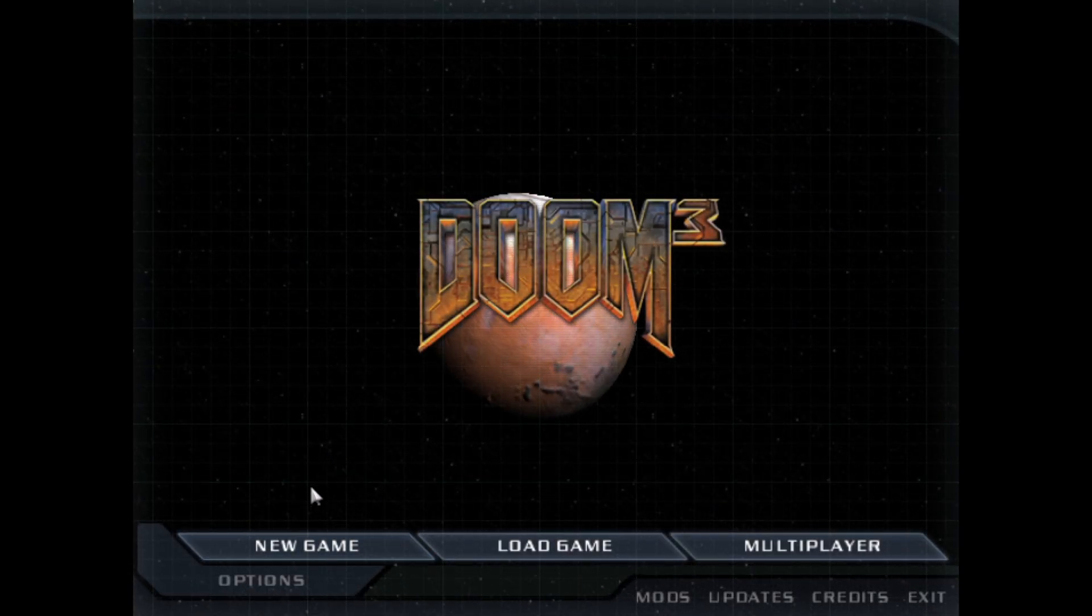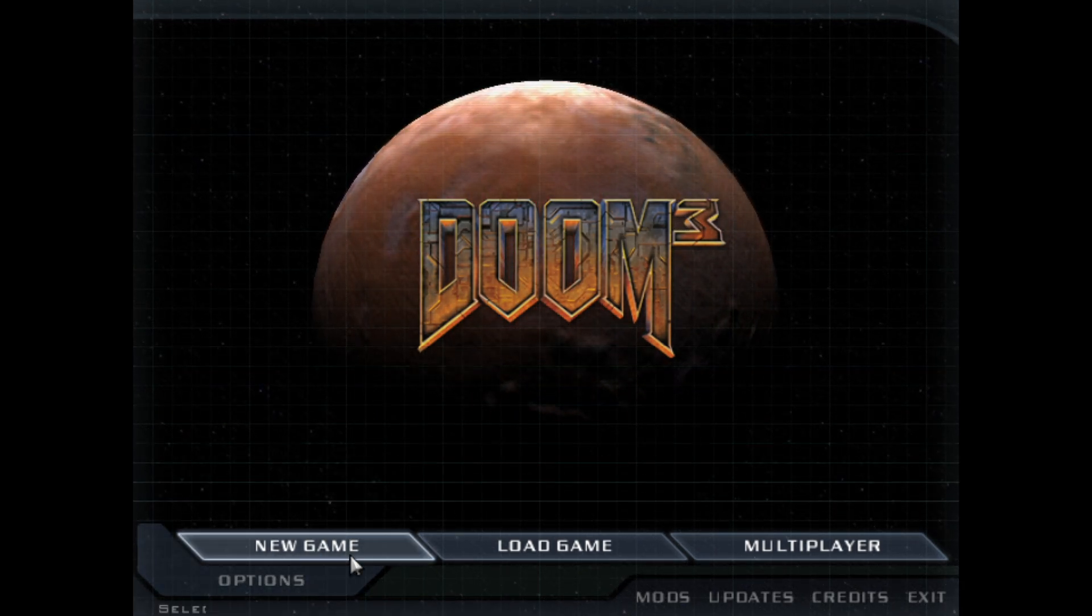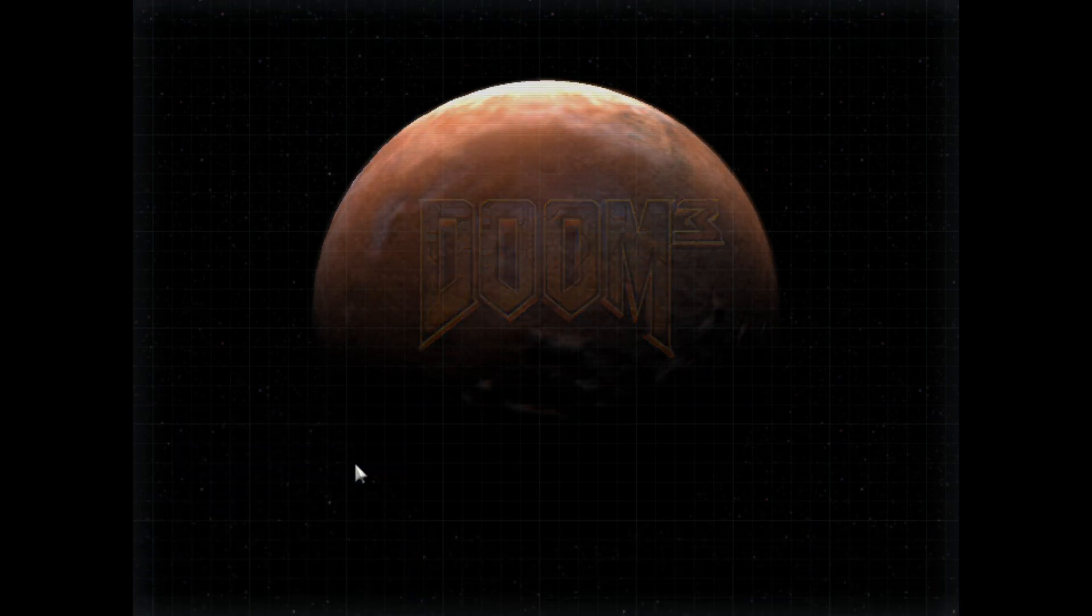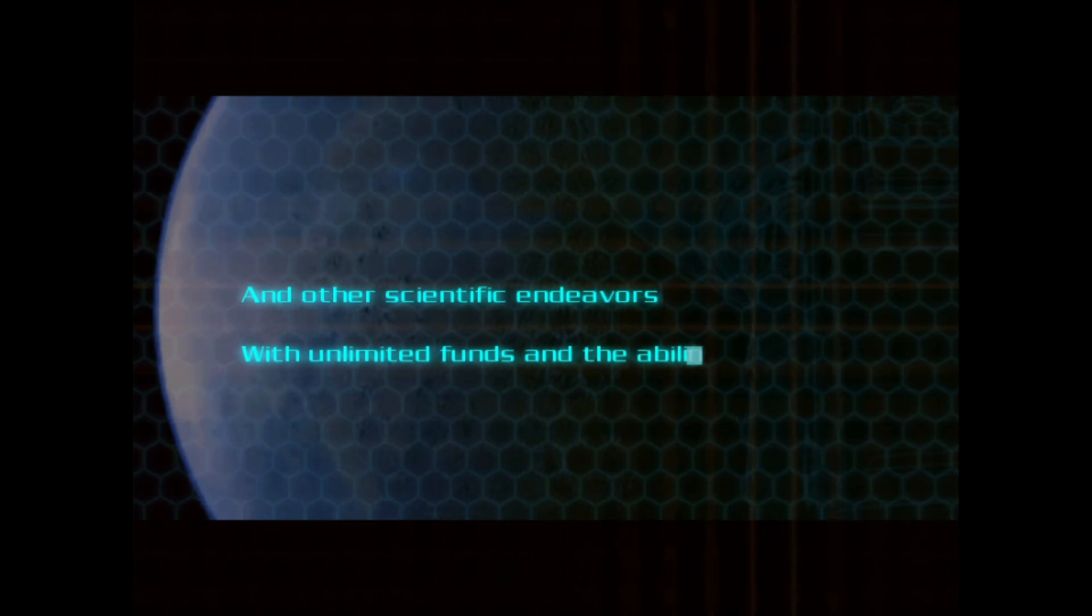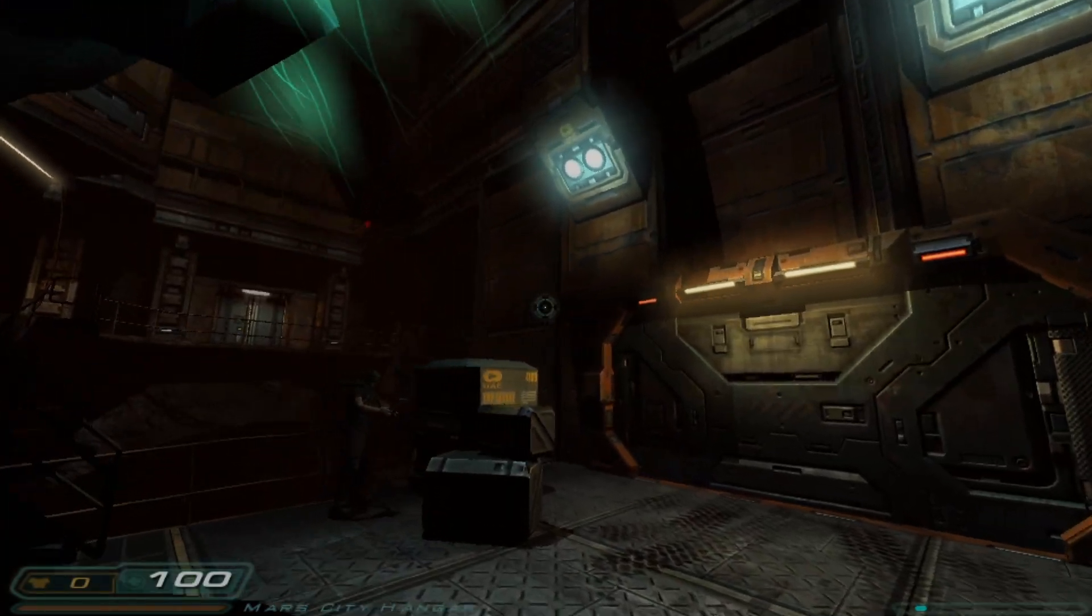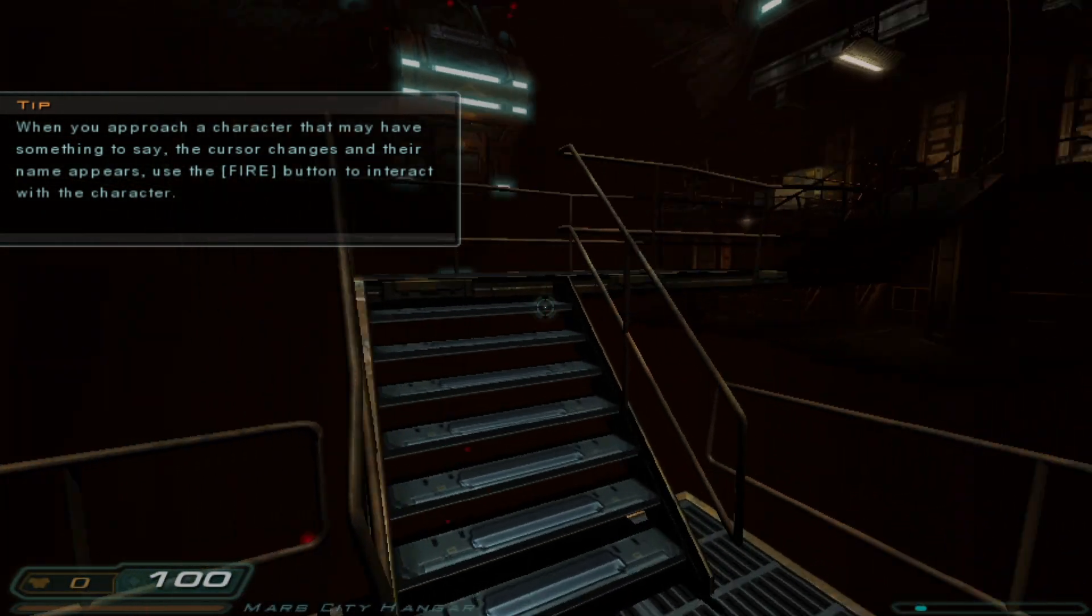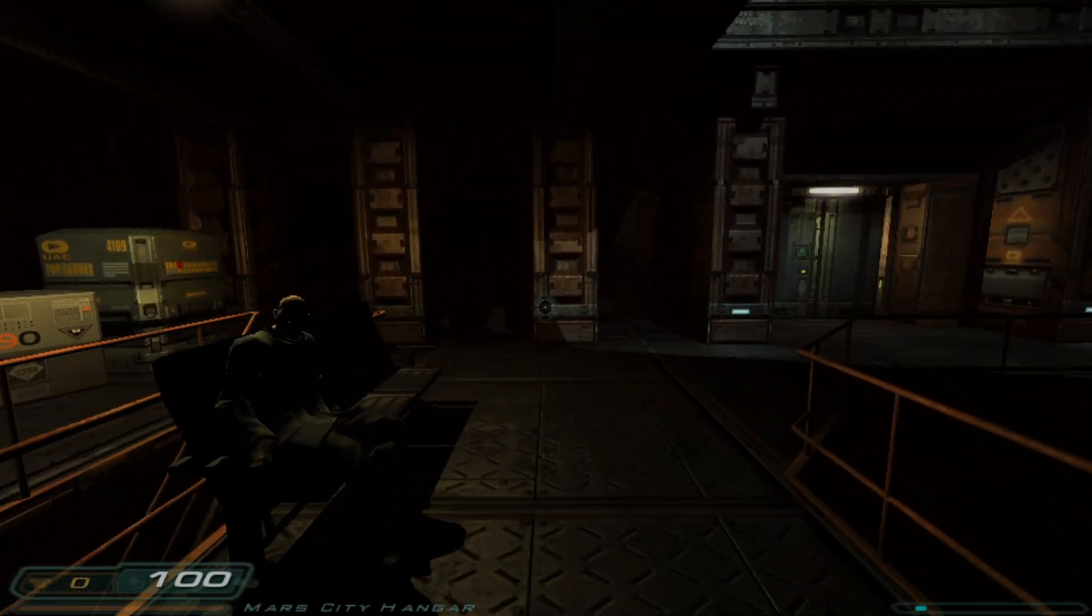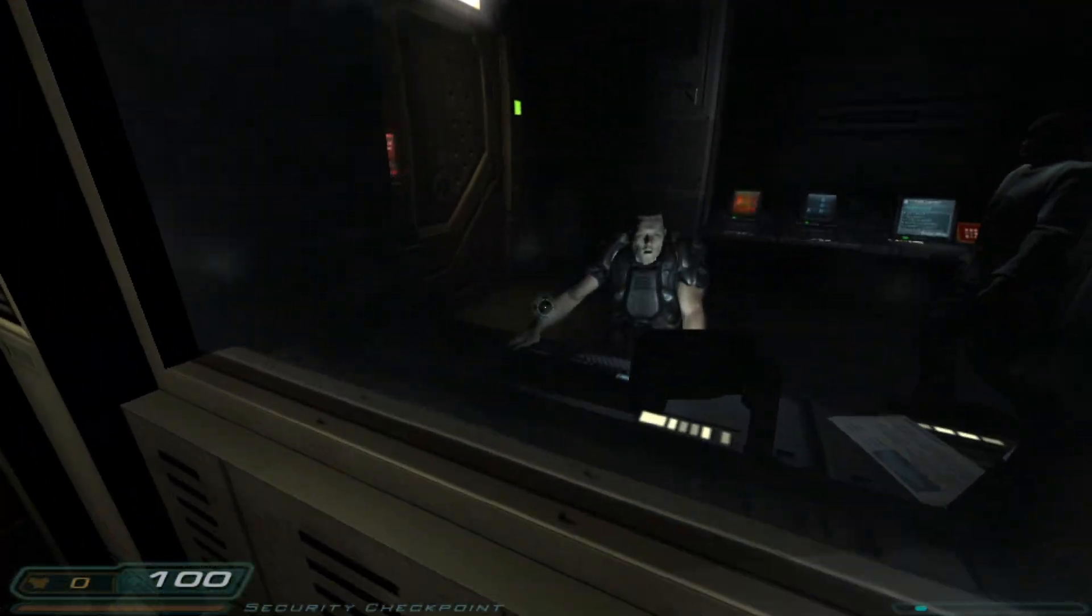Now right now I'm actually using my right analog stick and that's controlling the cursor. Incoming transport detected. Welcome to Mars, all new arrivals need to check in at reception. Welcome to Mars City, Union Aerospace's premier research facility. To expedite your processing please proceed directly to reception. Welcome to Mars, marine.